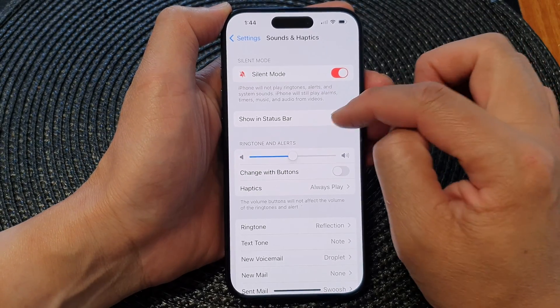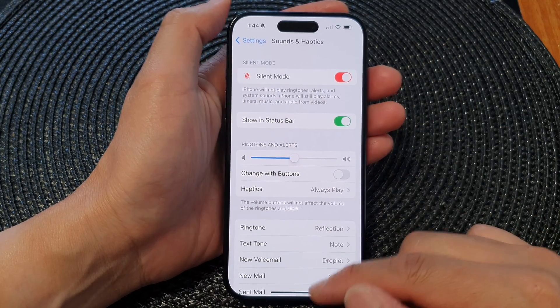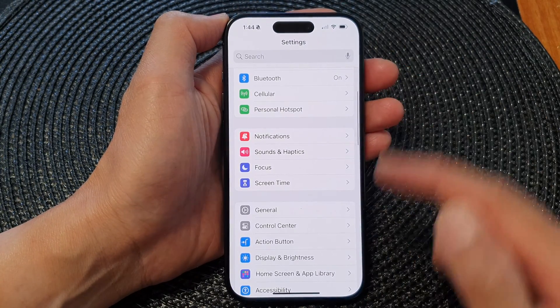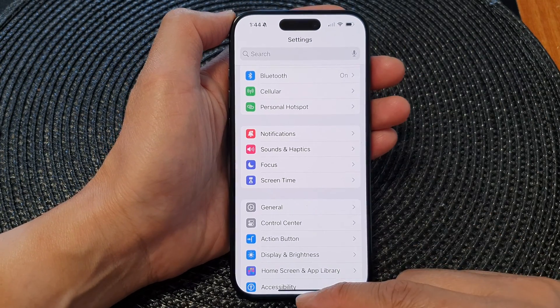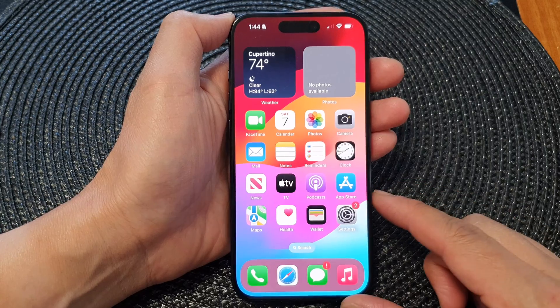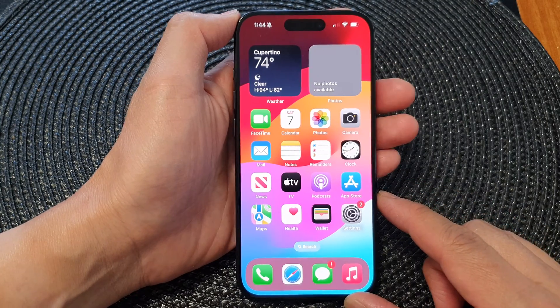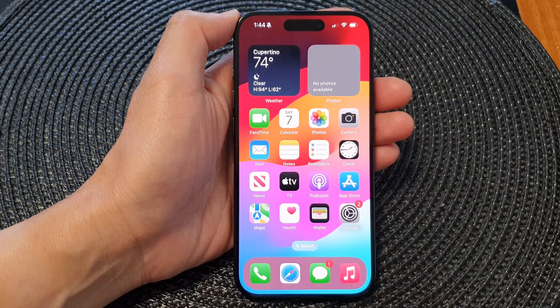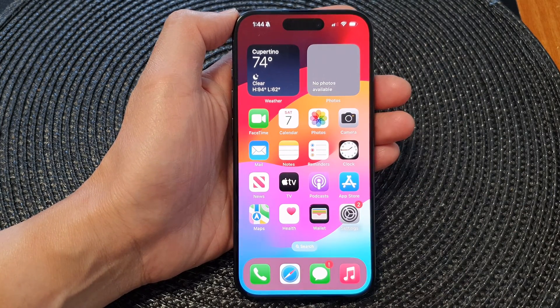And that's it. You can tap on the back key to go back to Settings or swipe up to go back to the home screen. Thank you for watching this video, please like and subscribe to my channel for more videos.